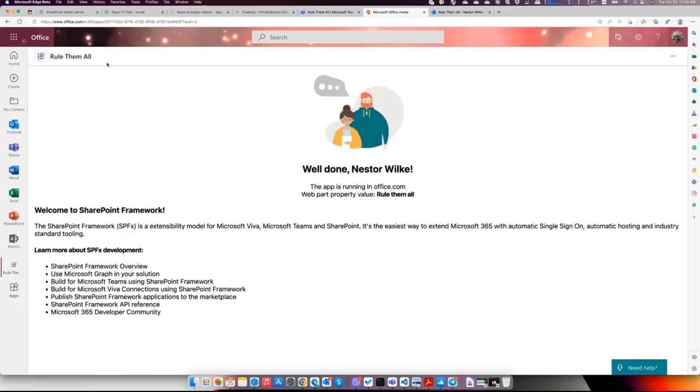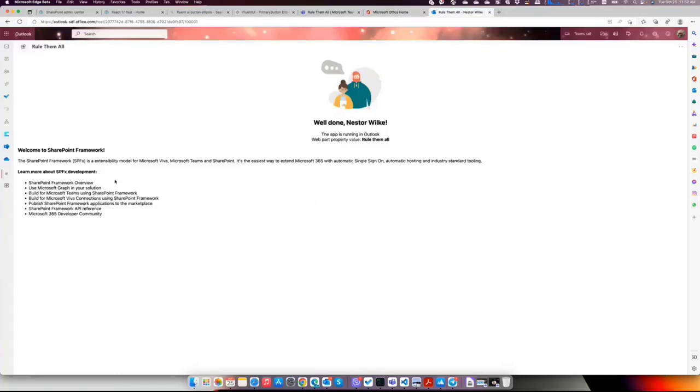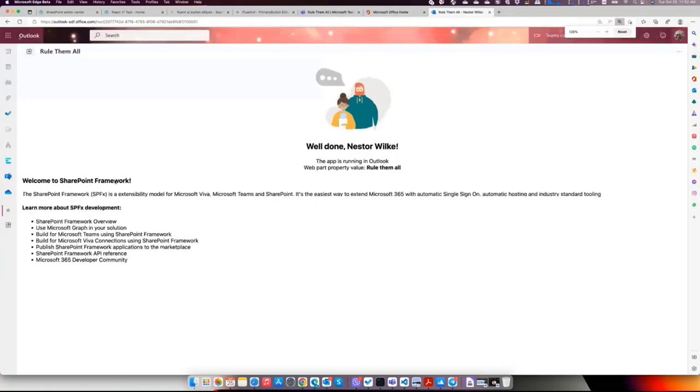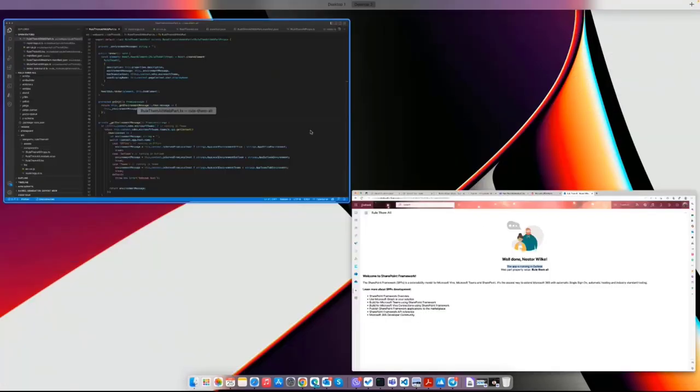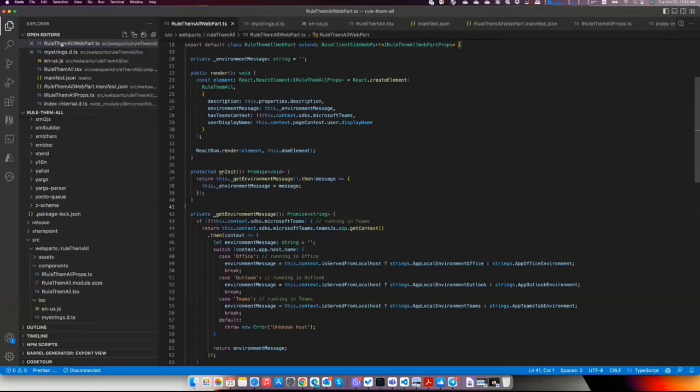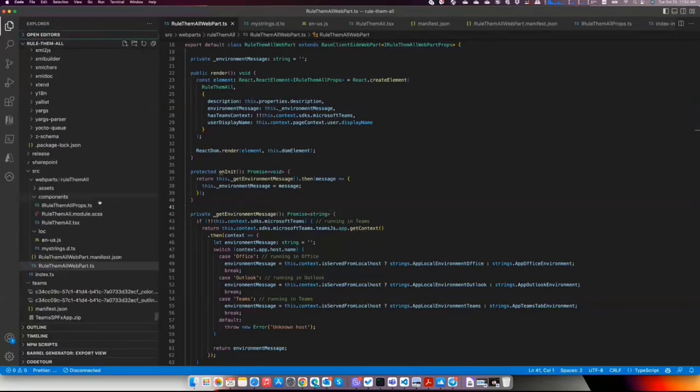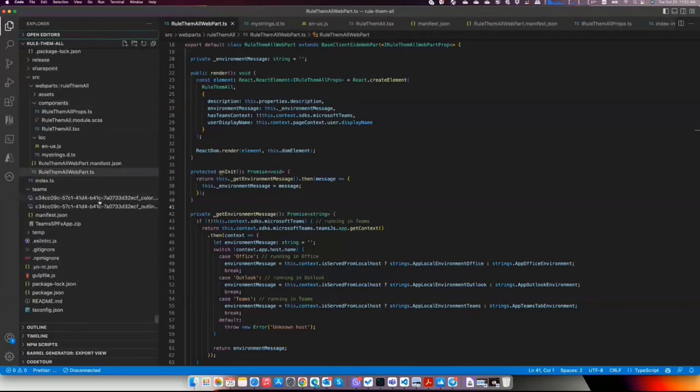I have the same application in Office.com. Again, same rule of the model application, but now the app is running in Office.com. And the same for Outlook. When I'm in Outlook, we are running in the Outlook. So let me show the code and what it means from the code perspective.